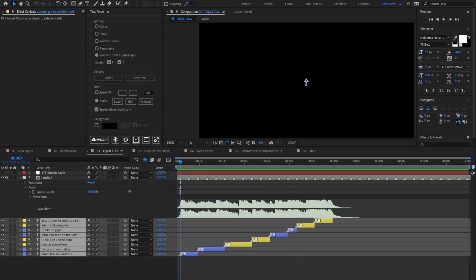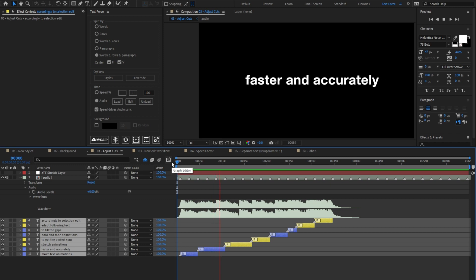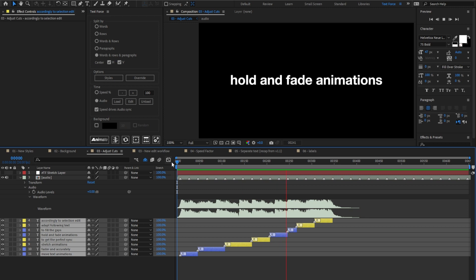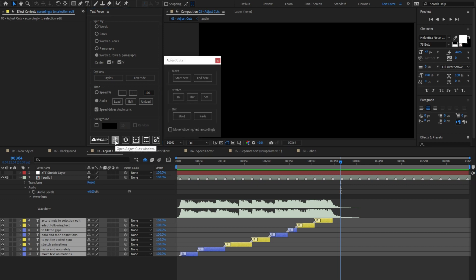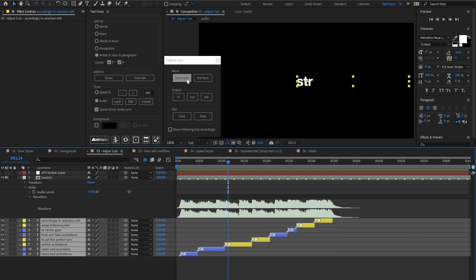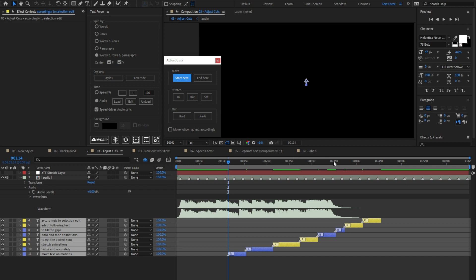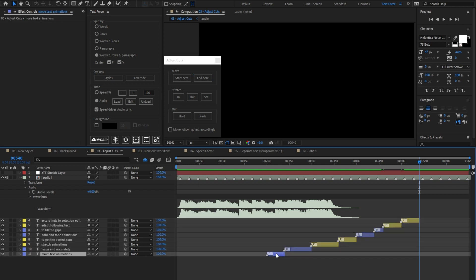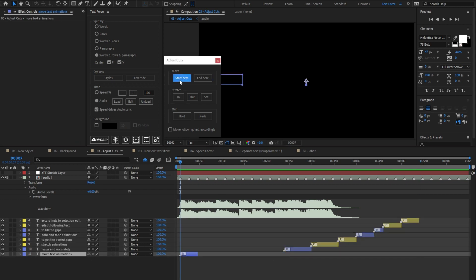I set an audio synced animation. Now open the adjust cuts panel. It consists of three different tools. The first one is the move tool, which can move the selection in order to start at current time or to end at current time. Select just the first layer and move it back. As expected, all the following text stay in place.